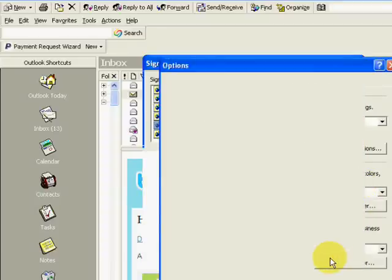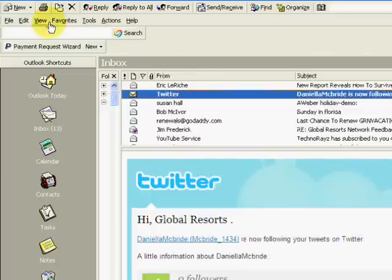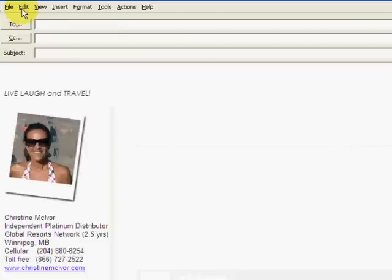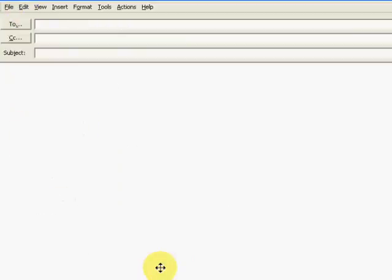So if I get out of there, get out of there, again, if I click on new, it's going to put my default in there. I'll show you how to change that right away.